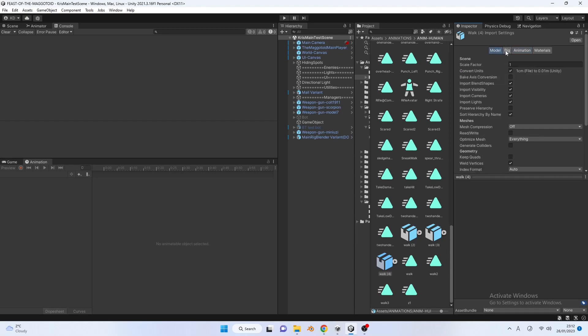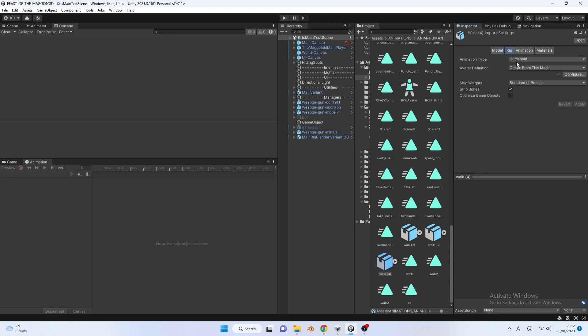Oops! Nearly forgot! First of all, make sure to set the animation to humanoid and apply create from this model.